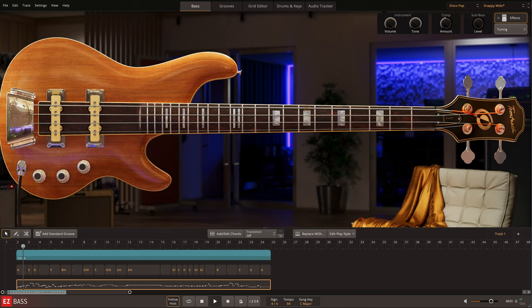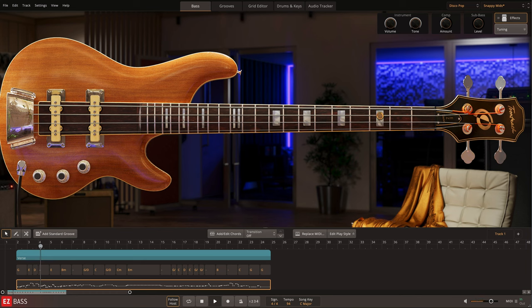The Disco Pop EBX includes a wide range of presets for a variety of bass tones that highlight the unique character of the bass and disco music as a whole.